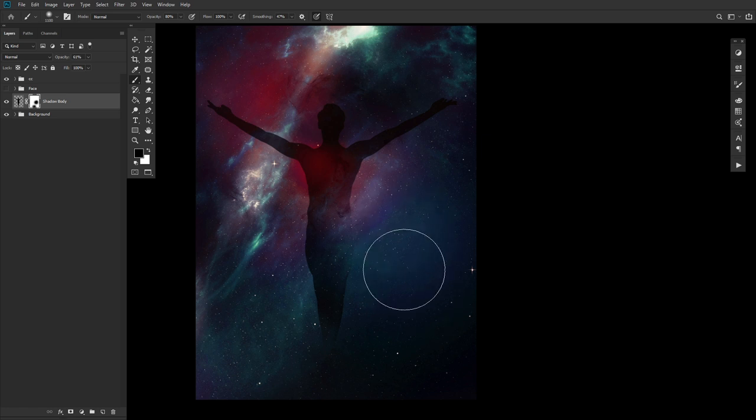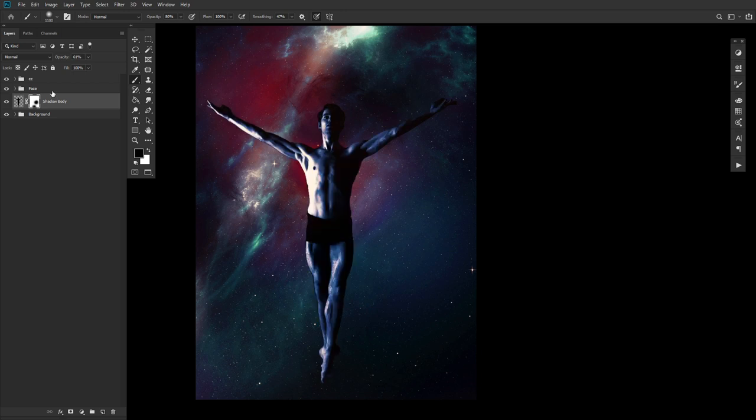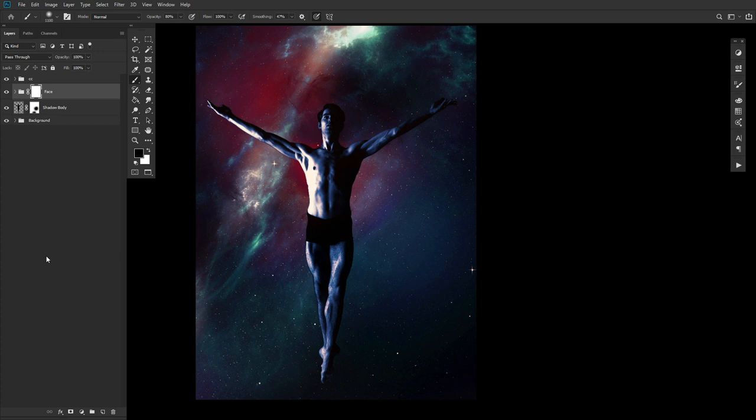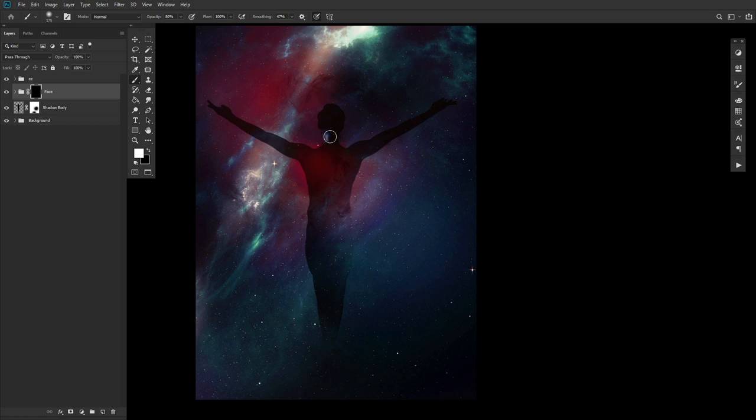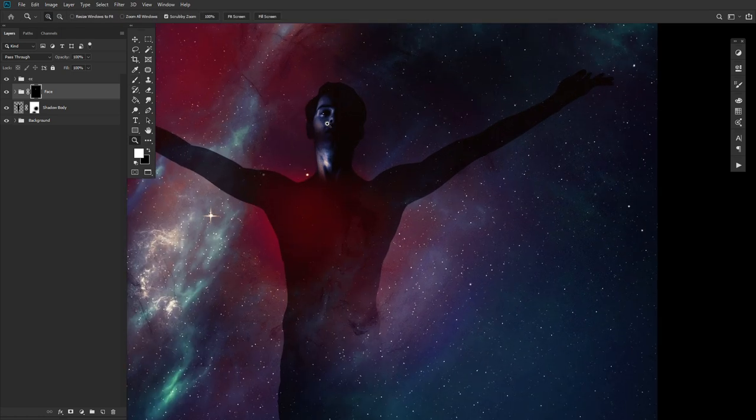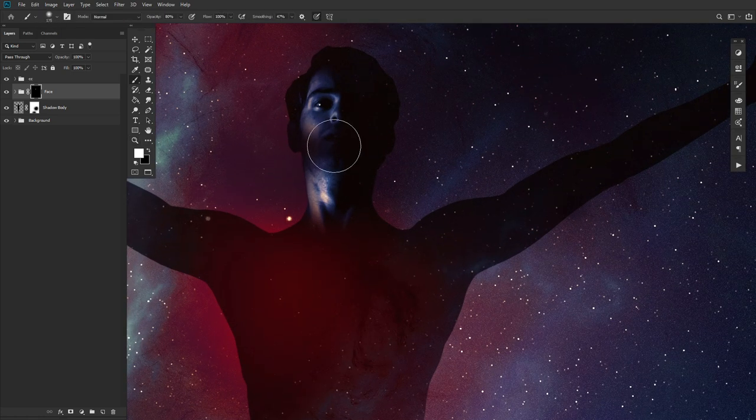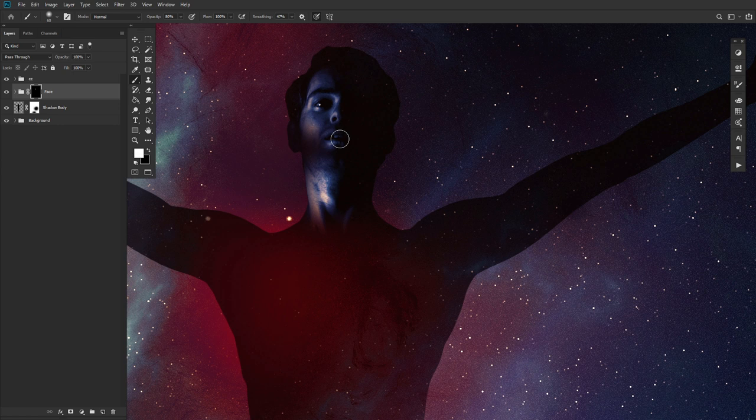We can finally add a face to our base. Turn the face group back on, and then using a layer mask filled with black, mask back in parts of the face and neck. Whatever parts you want to mask in is up to you. I chose the left eye and a bit of the neck. But again, this is your design. This is your nebula monster. All up to you.